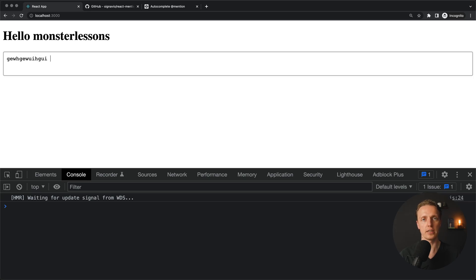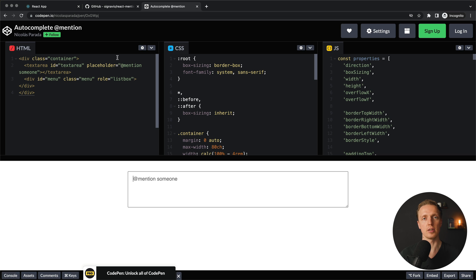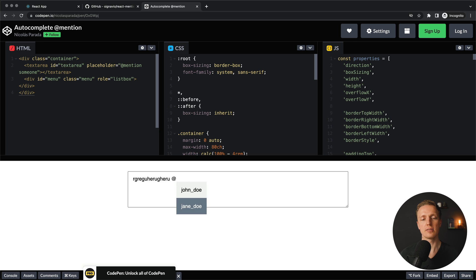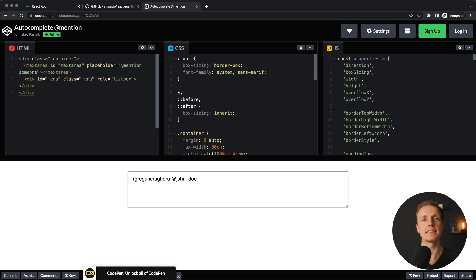In this video I want to show you how to implement mentioning functionality inside your comments if you are implementing your project using React Framework. What does the mention feature mean? Typically you can see this feature on Twitter or on YouTube — you have a text editor, you type something, then at some point you write @, and you have a list of users. From this list you can select a user, and then this user will be mentioned when you send the tweet or add a reply. It might look like a small feature, but it is not.